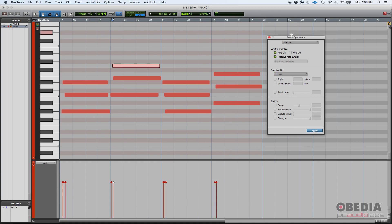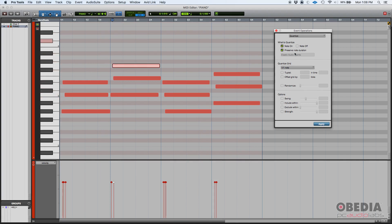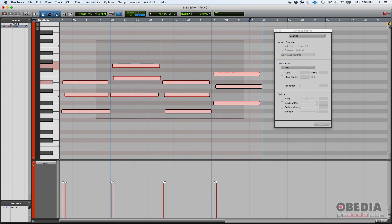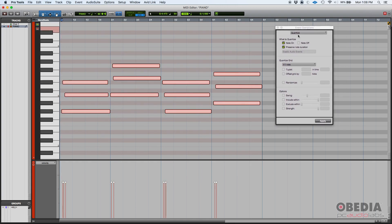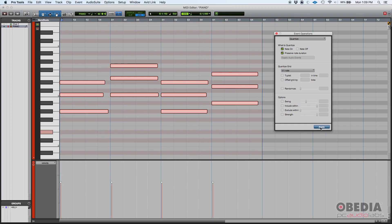So in this case, we're going to make it really obvious. So I'm going to leave that off. No swing, no include, no exclude, no randomize, no tuplets, and no offsets. We're going to quantize the note on message, which means the start of each note. We're going to preserve the note duration, and we're going to set the grid to the whole note. So if I click and drag them, and then I set my quantize function from my event operations window, and then I click apply, boom.